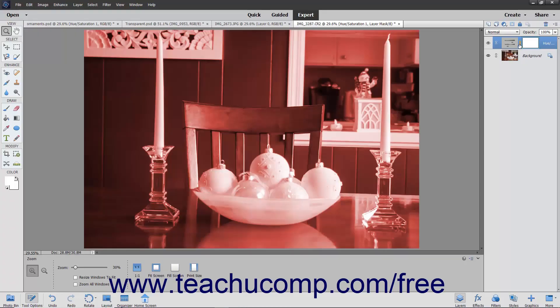When you add an adjustment layer or a fill layer to an image, note that the layers are added along with a linked layer mask. The layer mask appears to the right of the fill or adjustment layer within the Layers panel. A chain link icon appears between the layer and the layer mask to let you know that they are linked together.